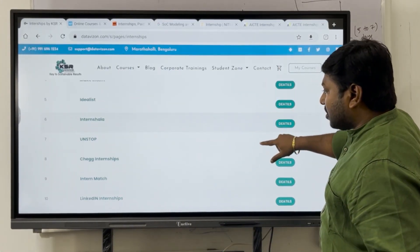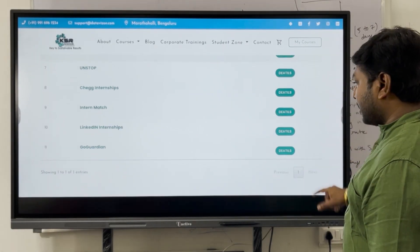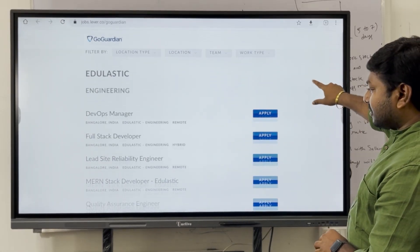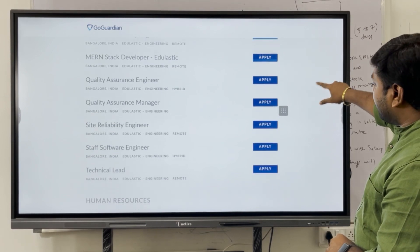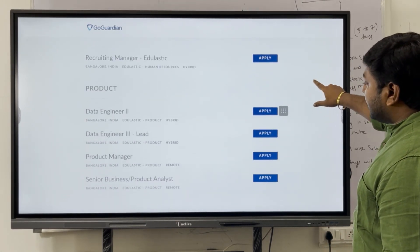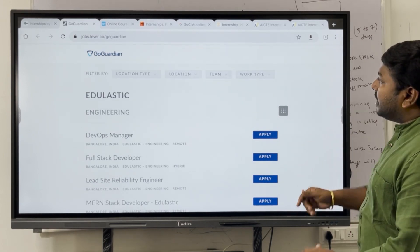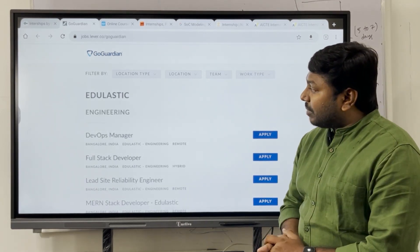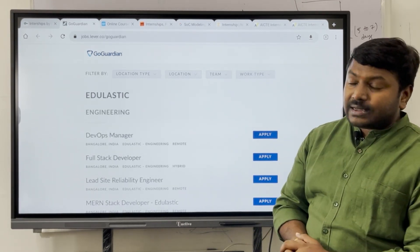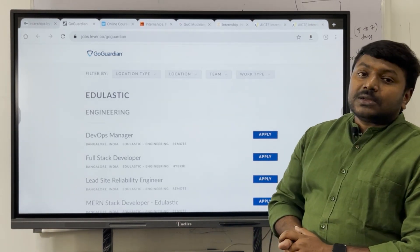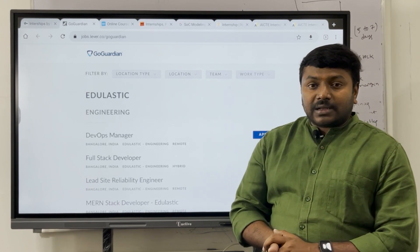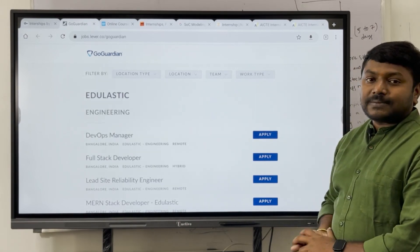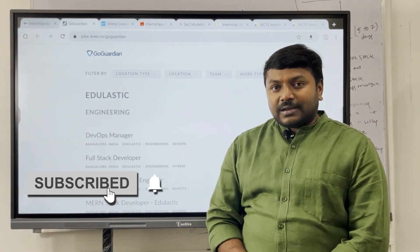Similarly, Unstop, Intern Match, LinkedIn, and Go Guardian are also available — many more options exist. Roles like DevOps Manager, Full Stack Developer, and MEAN/MERN Stack Developer are listed. Anyone who is currently working, recently completed graduation, or is still pursuing B.Tech is eligible to apply for these internships. Please log into DataVizion.com to find all these links. Thank you for watching — please subscribe to our channel!